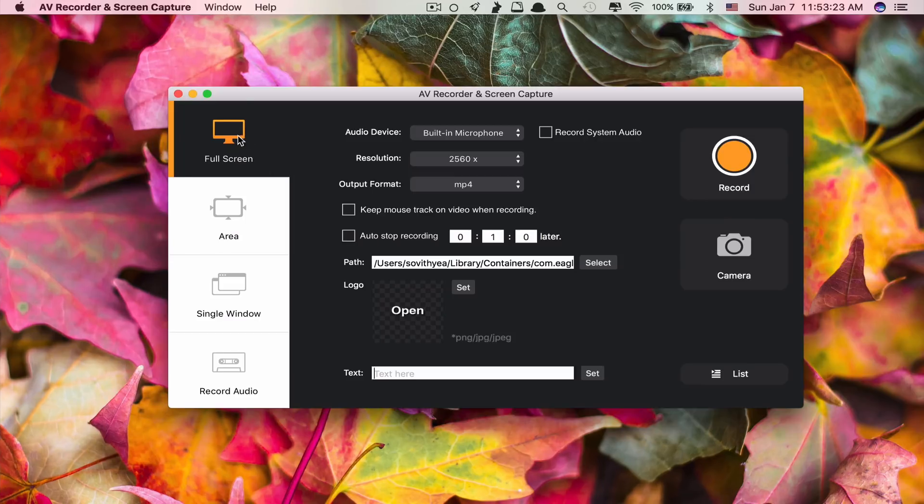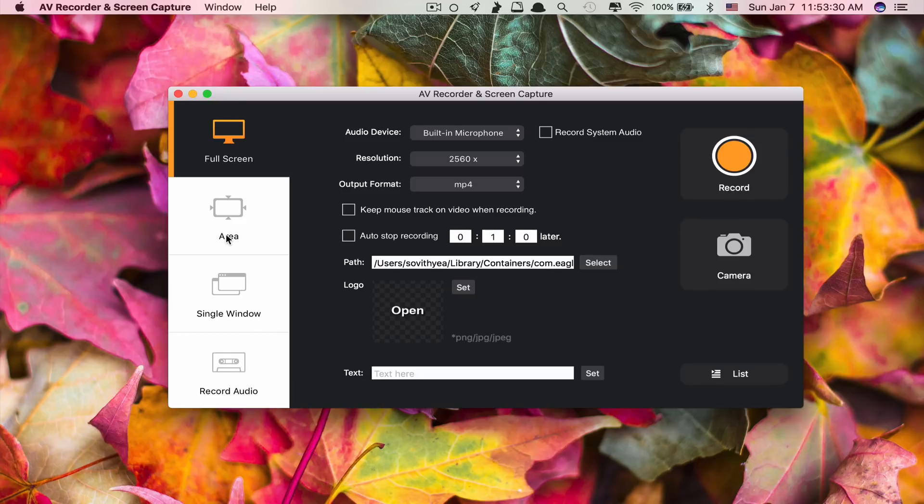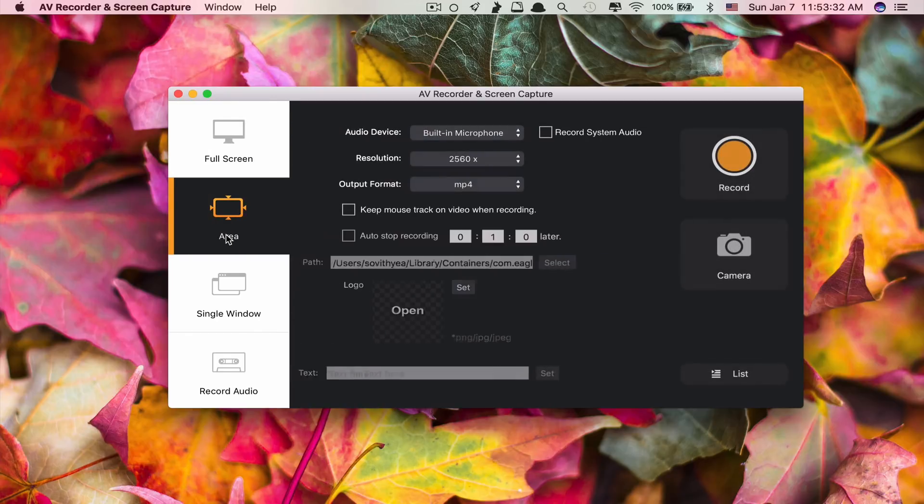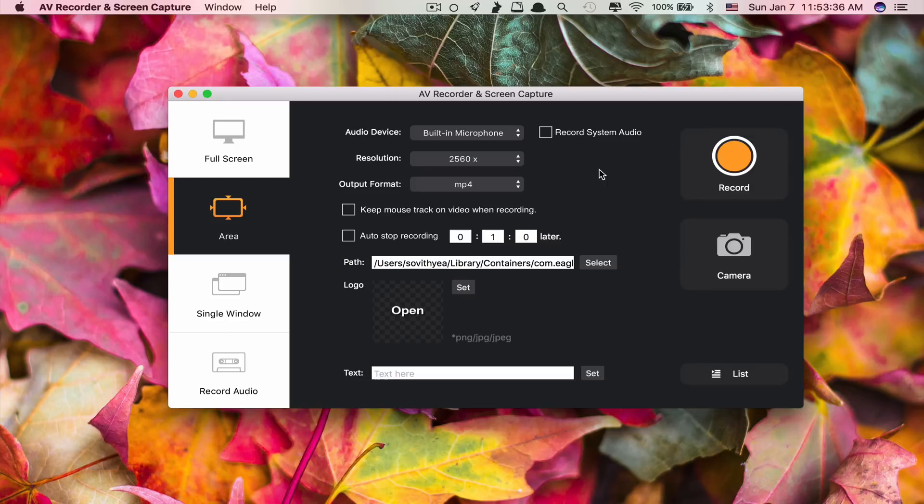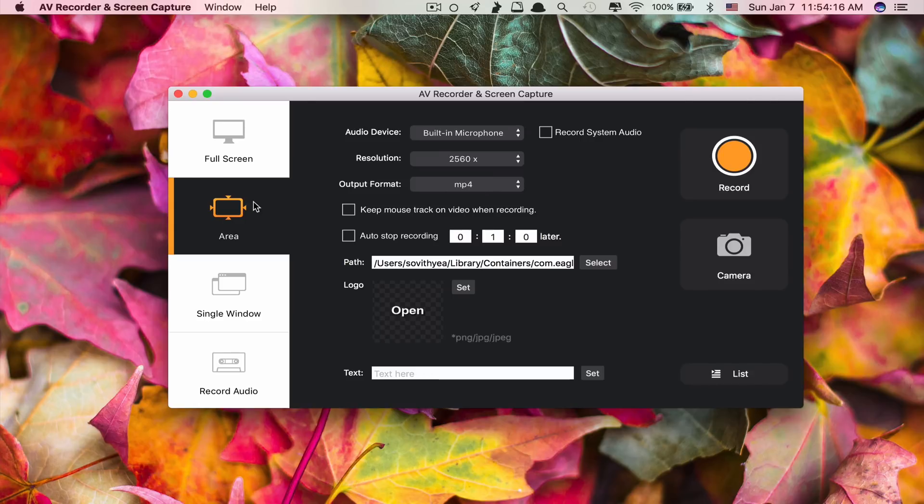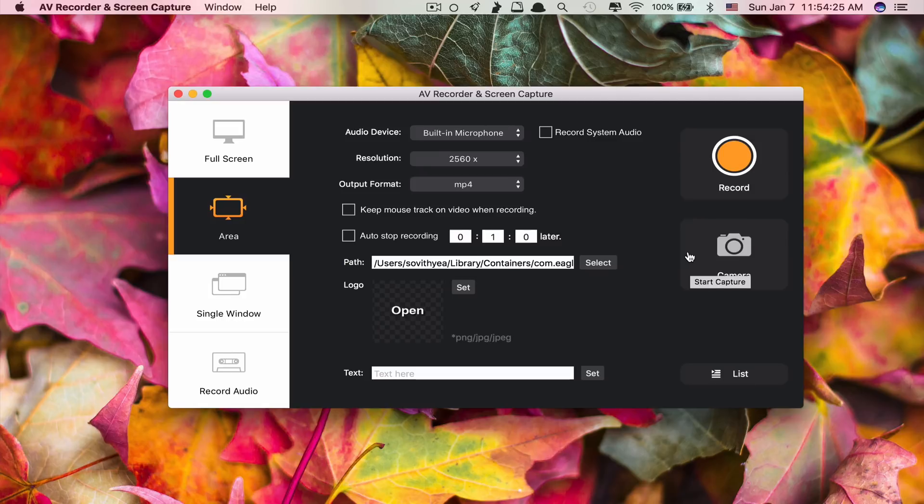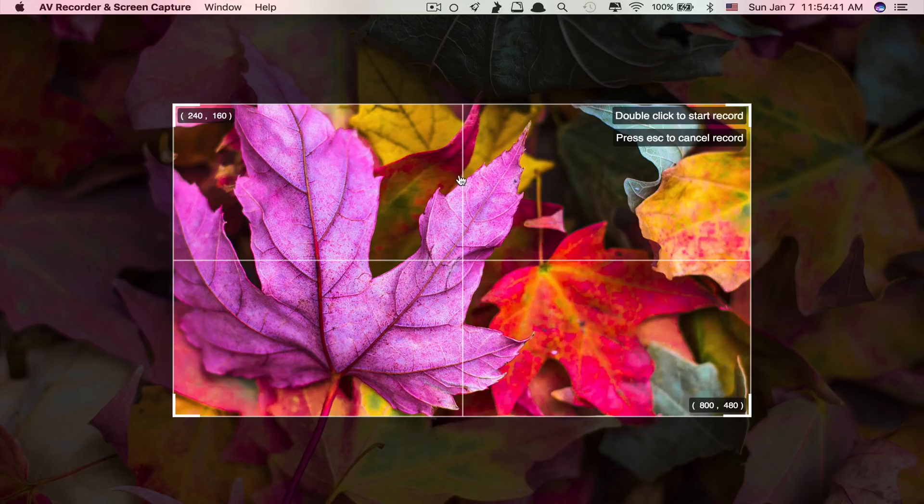So the full screen recording is just like normal recording. And the next one is area recording. Area recording means you select where you want to record. Because sometimes you don't want to record the full screen, just only some part of the screen you want to record. So you select area recording. And also, with area recording, they also have the feature to screenshot. And you screenshot only the selected part, the part that you want to take a screenshot.